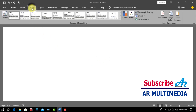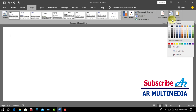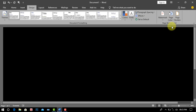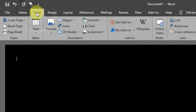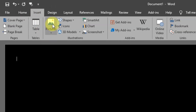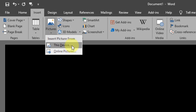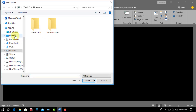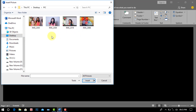Now we go to the Designer. Click Page Color and select any color, like black. Now we go to Insert and click Picture. Click This Device. Now we have to go to the place where the computer has the picture. Select your favorite image and click Insert.